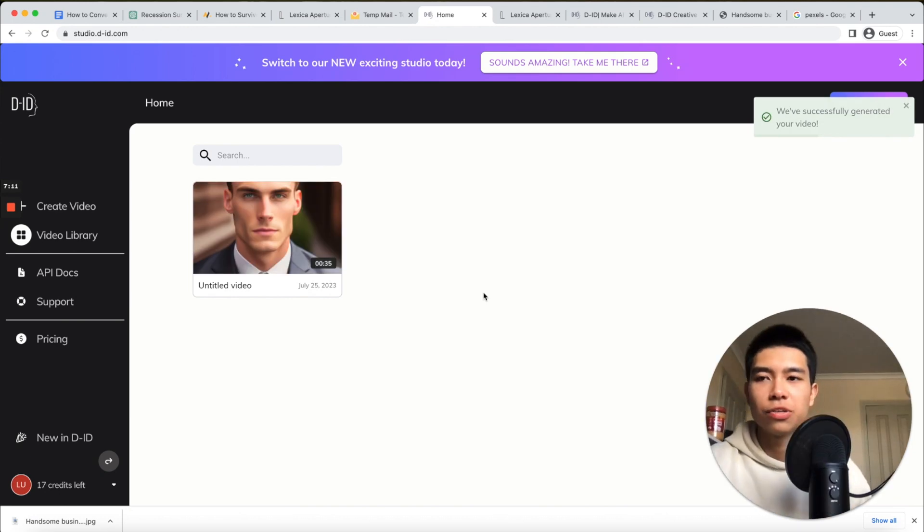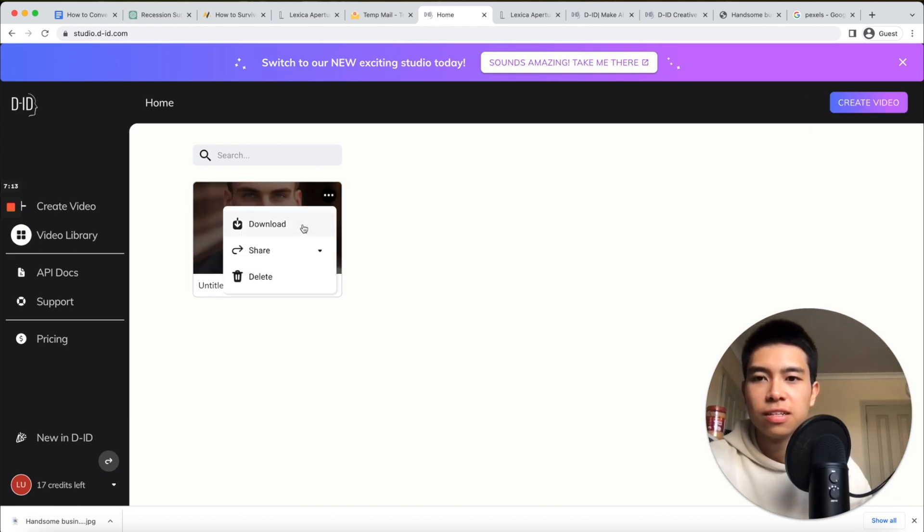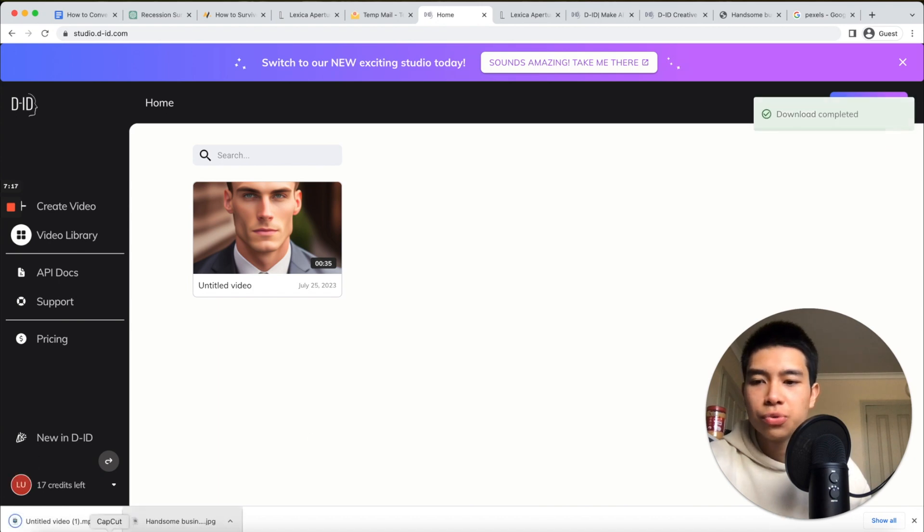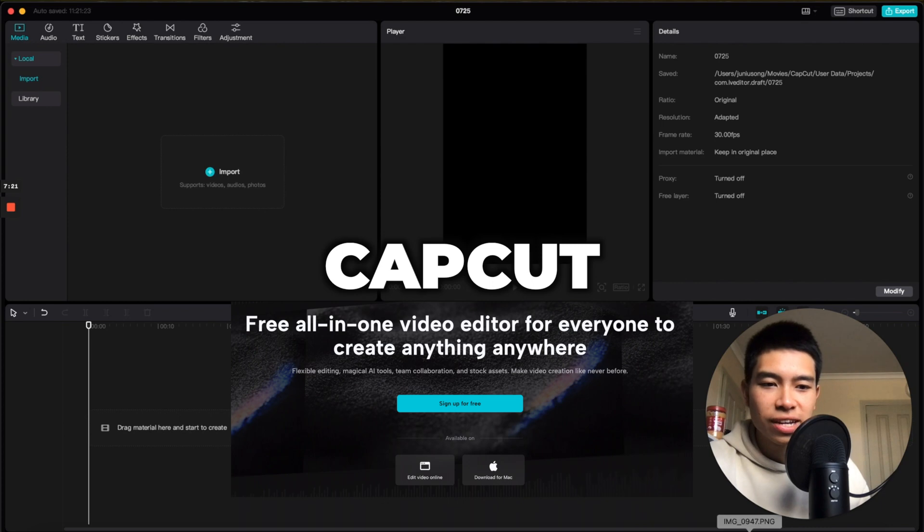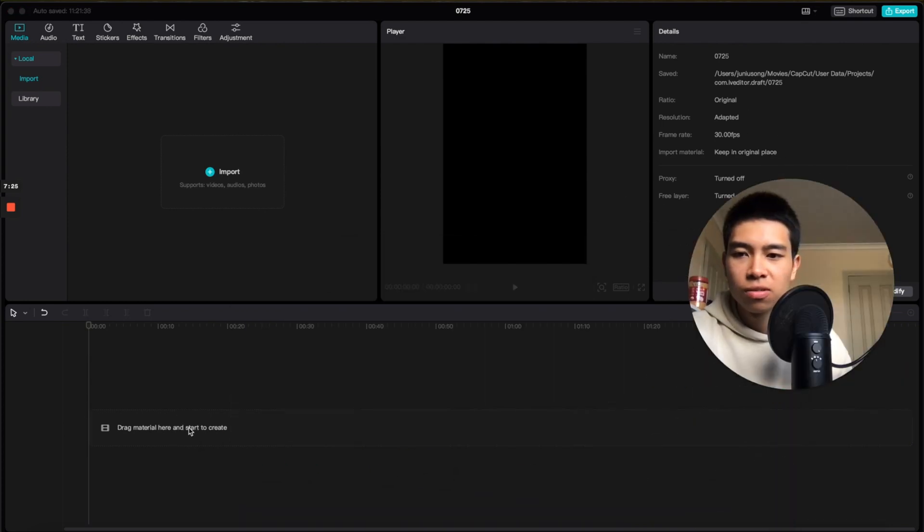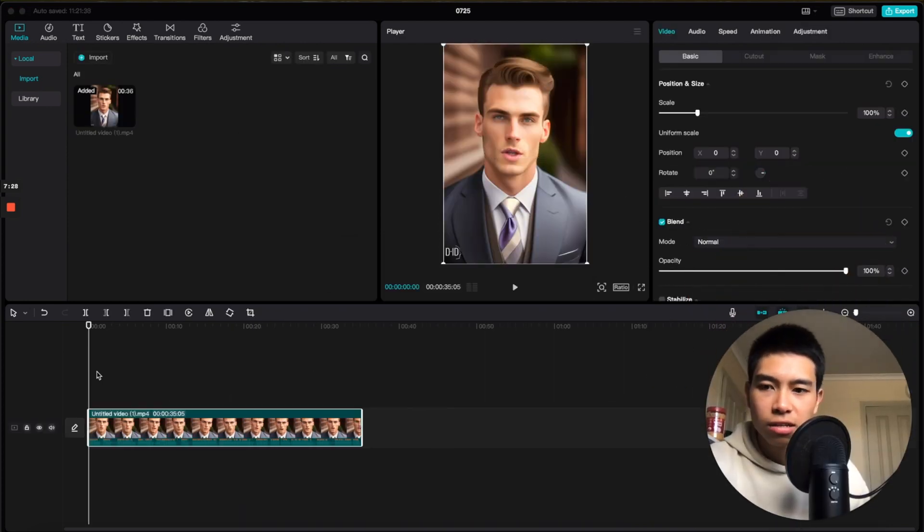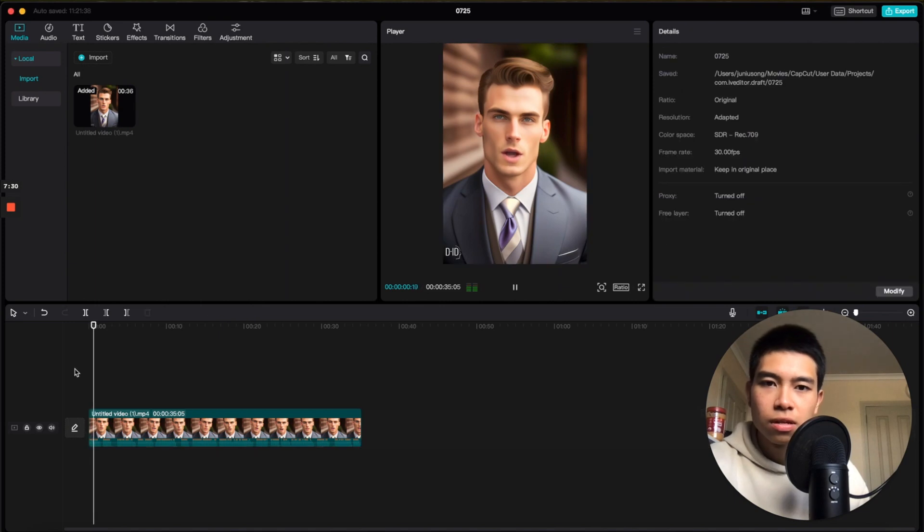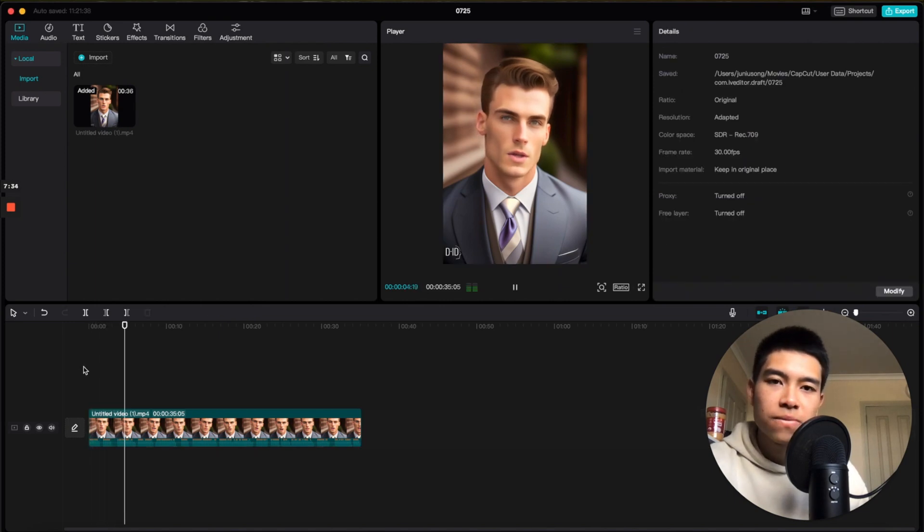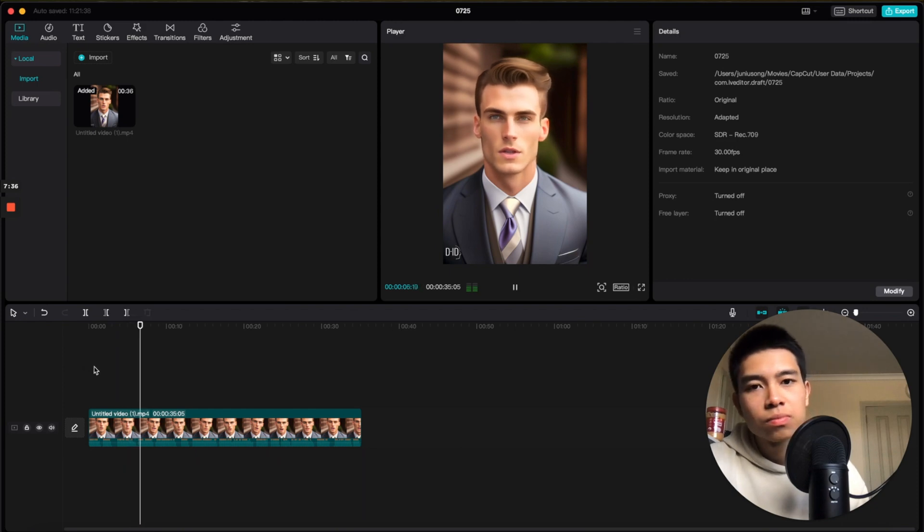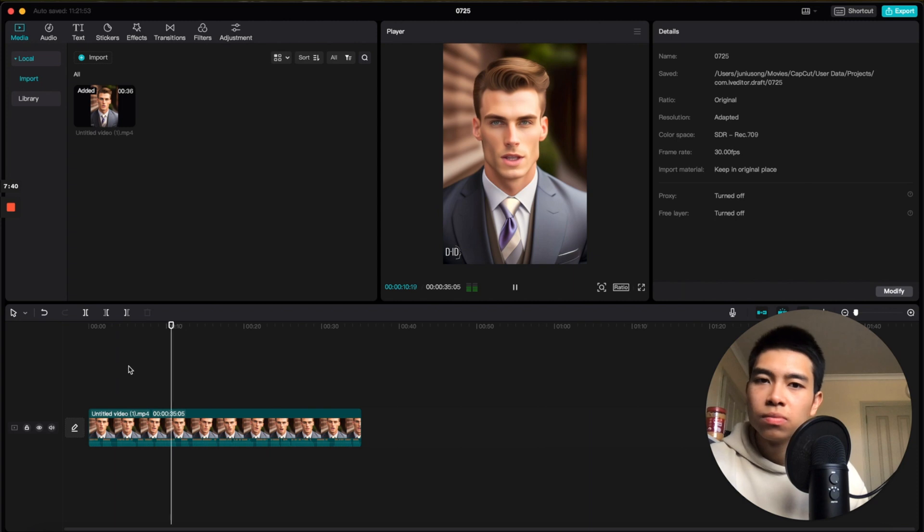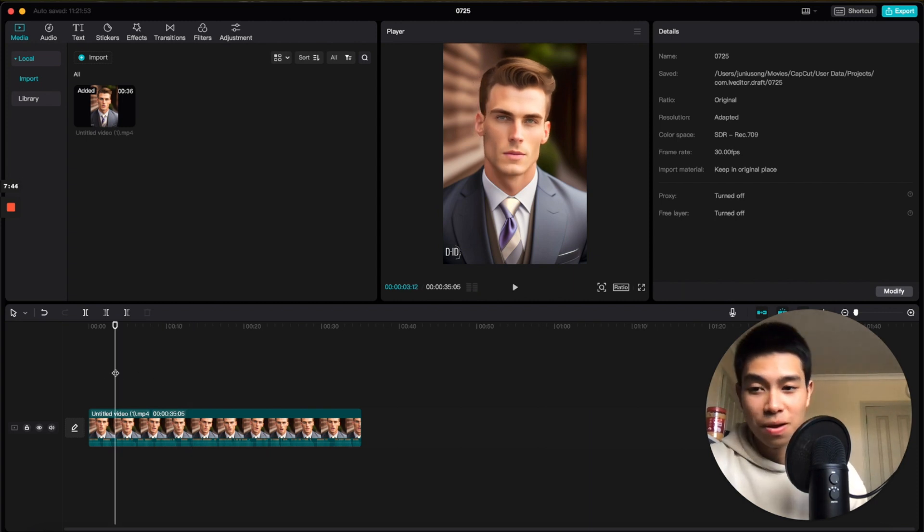All right, so D-ID has done it. Let's download that. Now you can go to CapCut, which is a free editing software that can auto-generate captions. Drag and drop that onto our timeline and this is what it'll look like: 'Surviving a recession, your ultimate guide. Uncertain times call for preparedness...' All right, that's amazing for the amount of work we did.